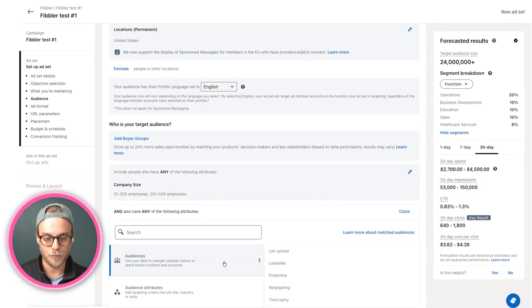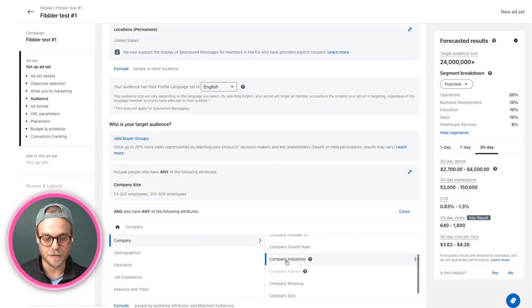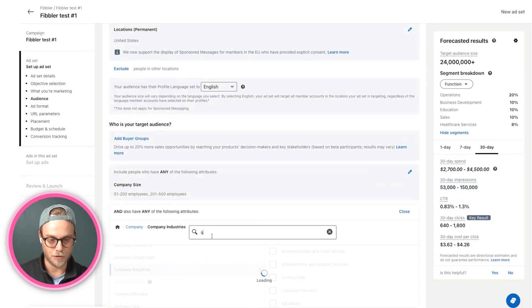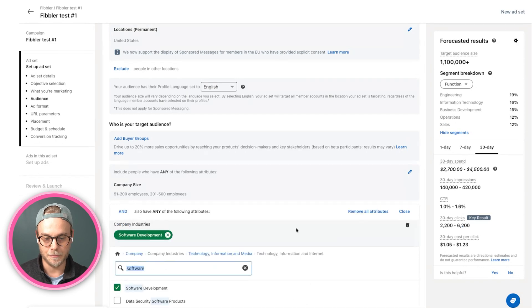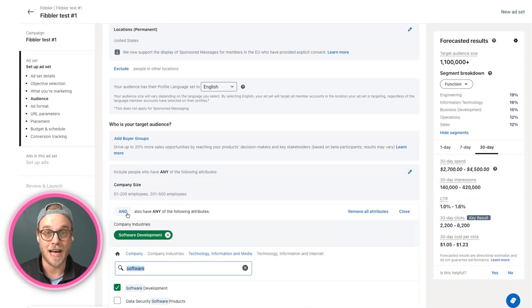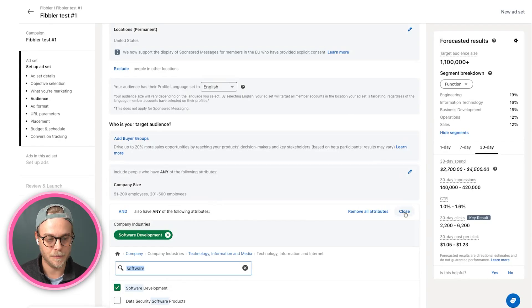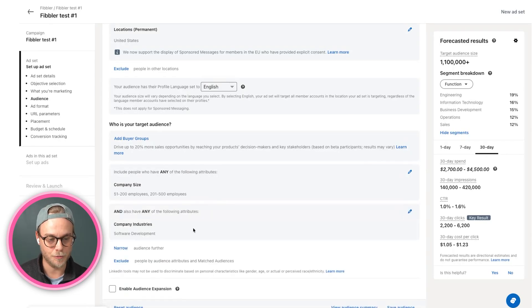I want to also target specific industries. I want to target software companies. Make sure also that it says 'and' here and not 'or' to make sure that we are including these ones together.